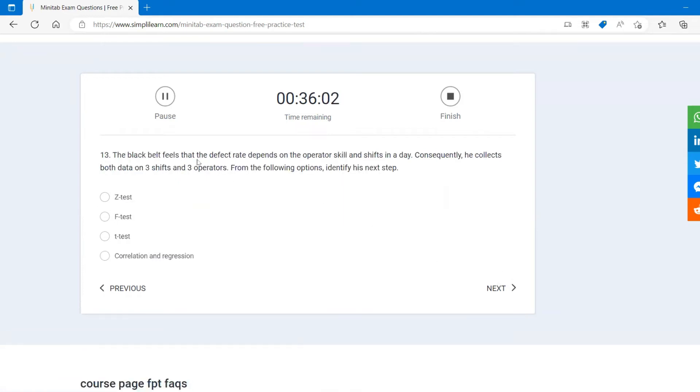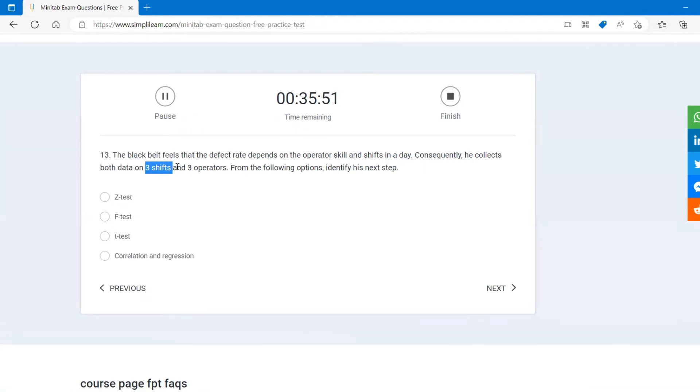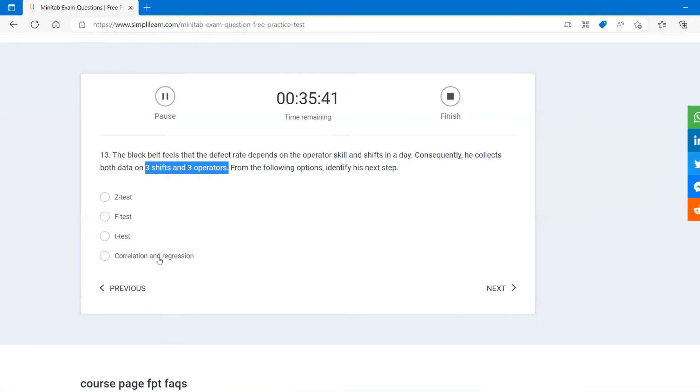The black belt feels that the defect depends on the operator skills and shift in a day. Consequently, he collects both the data, three shifts and three operators. From the following options, we can't do Z test, F test, and T test because those are variable, and now it has been done in different times. So correlation and regression, you can do scatter regression, fitted line, and all that you can do.